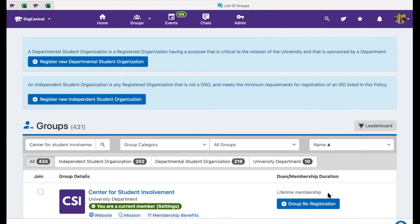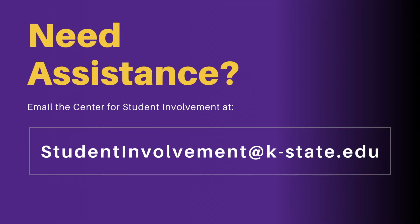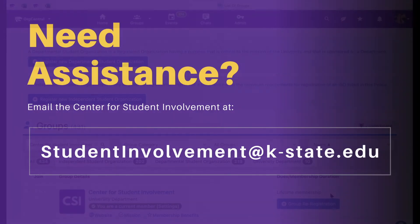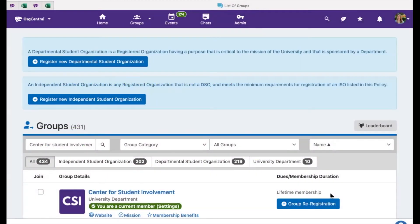If you do not see the Group Re-Registration button next to your group's name, please contact the Center for Student Involvement by emailing us at studentinvolvement@k-state.edu. If your organization does not come up in the search, you will need to register your group as a new organization using the links at the top of the page.